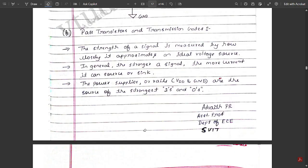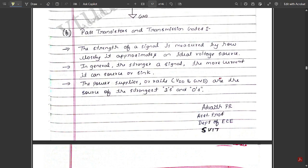Before that also, we have covered many concepts related to PMOS, NMOS transistors, switches, inverters, and combinational logic circuits. Please those who have not watched it, go and watch it — it is available in our playlist. Today we are going to continue with one more concept related to the first module, that is pass transistors and transmission gates. Let us see what these are with respect to CMOS logic.